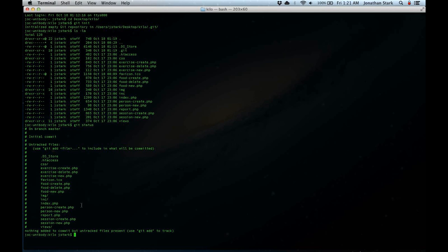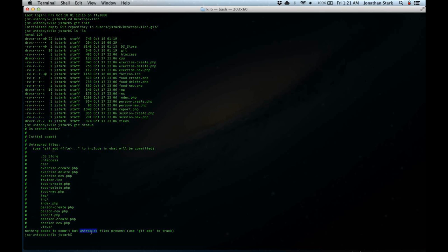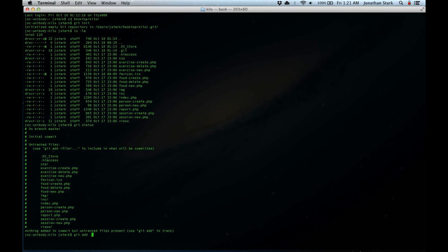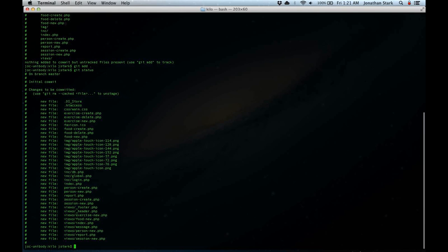All the files were created before git was watching for changes, so it doesn't know anything about them — only that they're there. So I want to add them. As the instruction says, untracked files are present, so use git add to track. I'm going to use git add and then a period to indicate the local directory, and git will recursively add everything in the local directory into its change log. Now if I run git status again, you can see a whole bunch of changes to be committed — git knows there are a bunch of new files. Technically, I've just staged these files to be committed.